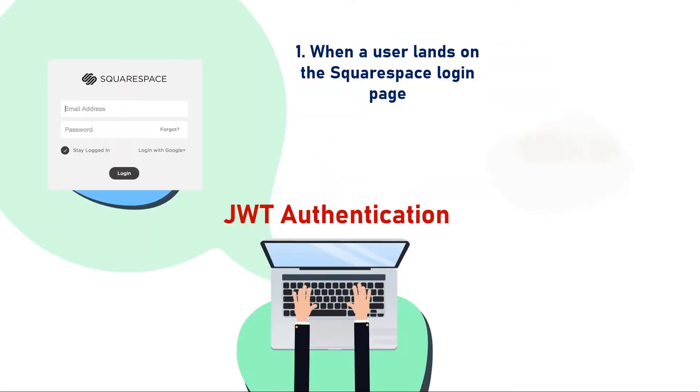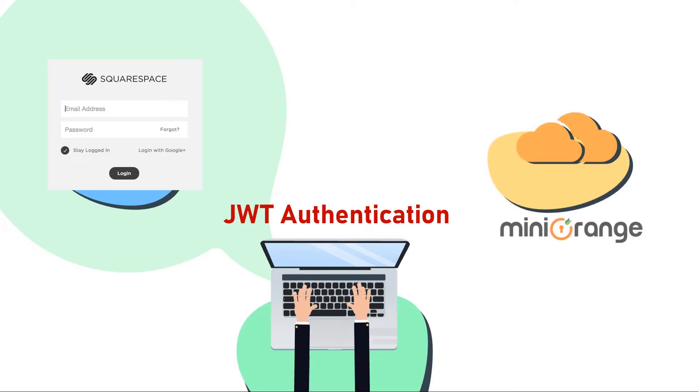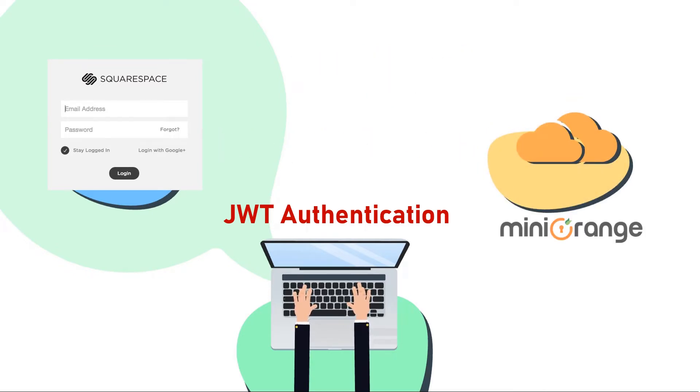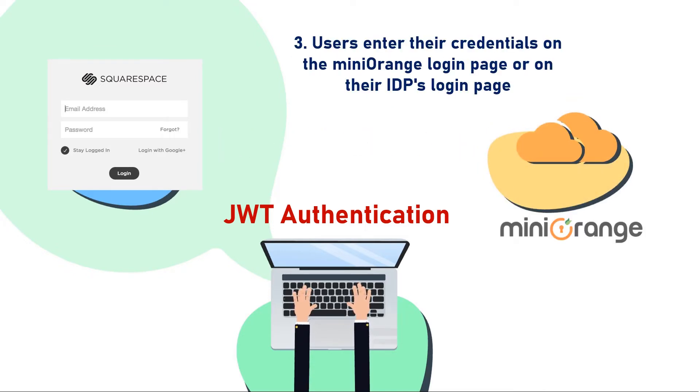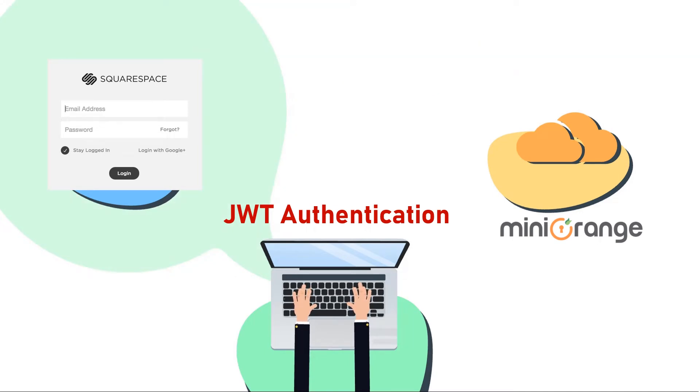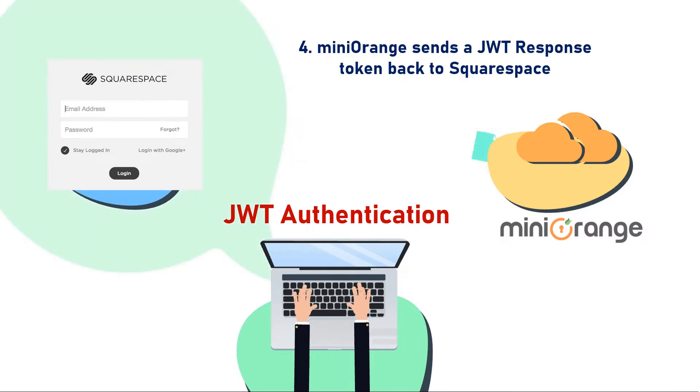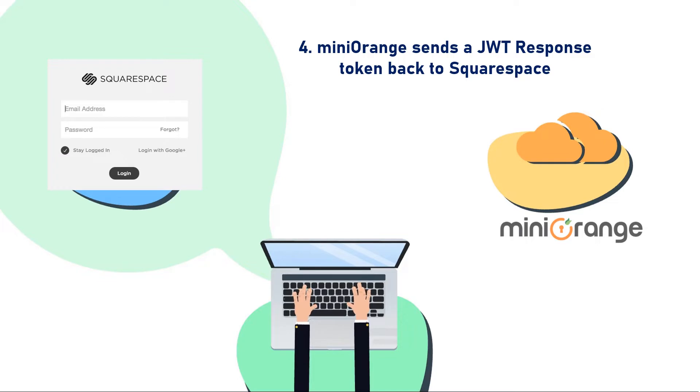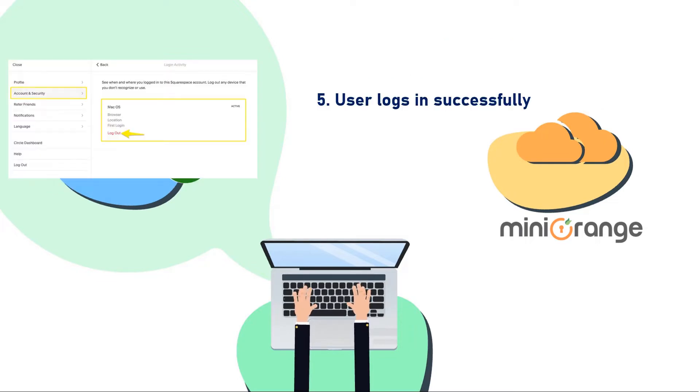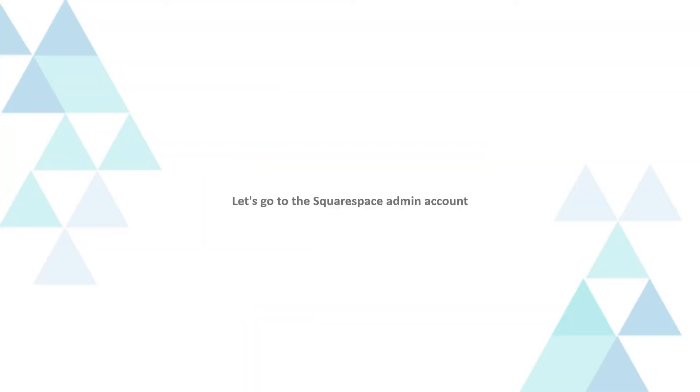When a user lands on the Squarespace login page, a JWT request is sent to Mini Orange. Users enter their credentials on the Mini Orange login page or on their IDP's login page. Once user is authenticated, Mini Orange sends a JWT response token back to Squarespace. Squarespace verifies the token and logs the users in.